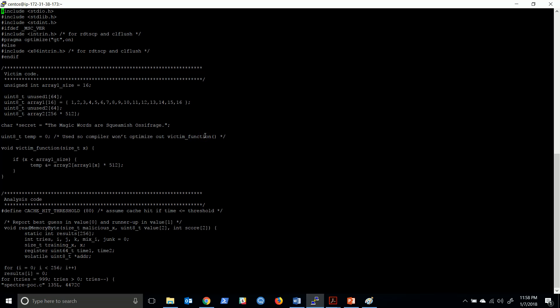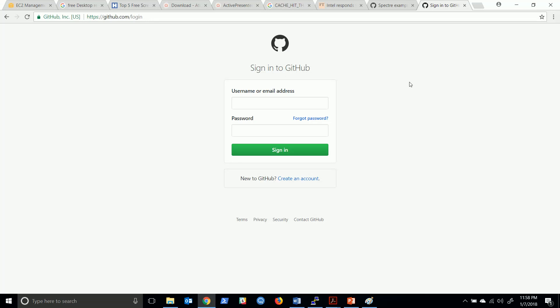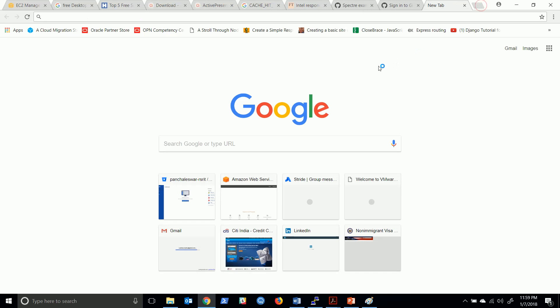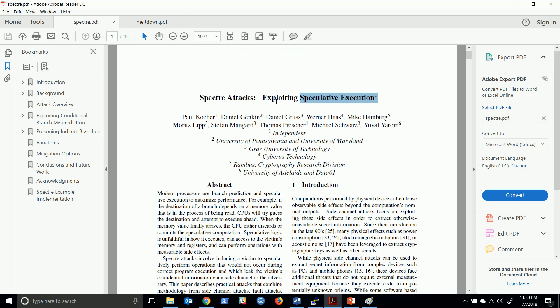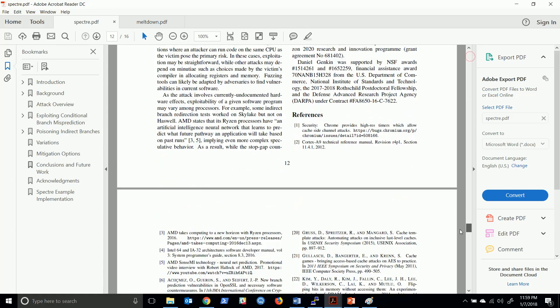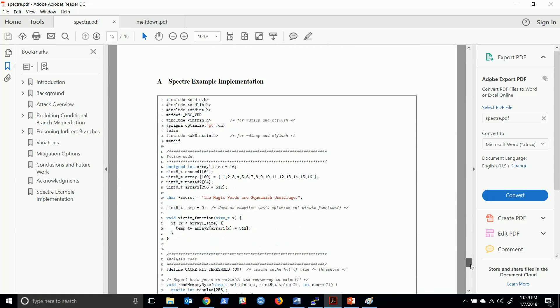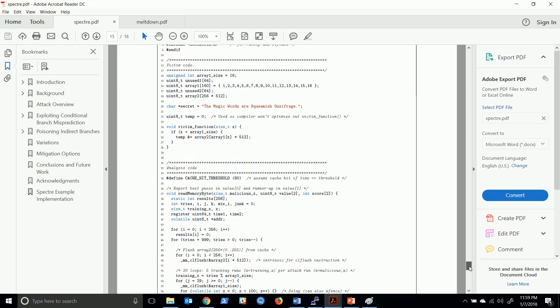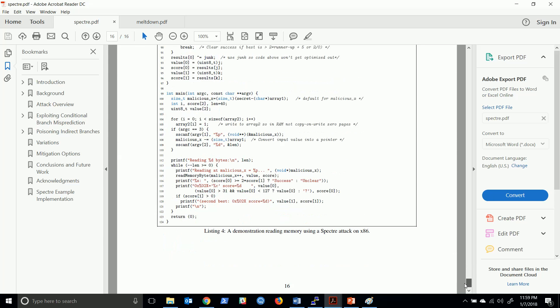This is the string which we try to read through this program. I'll upload this code to my GitHub page. You can download this code or you can actually search the two research papers - the Spectre. They have given the code here at the end of the page, Spectre example implementation. This is the C file, the code written in C. I just copied that and executed it. You can do that also if you want.